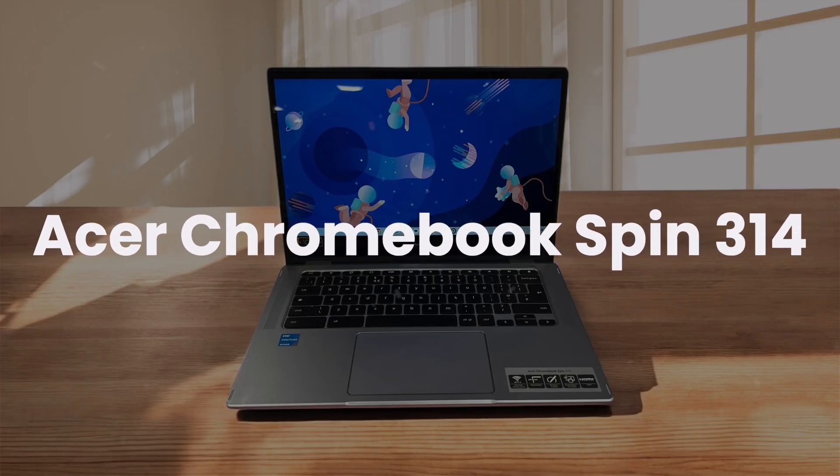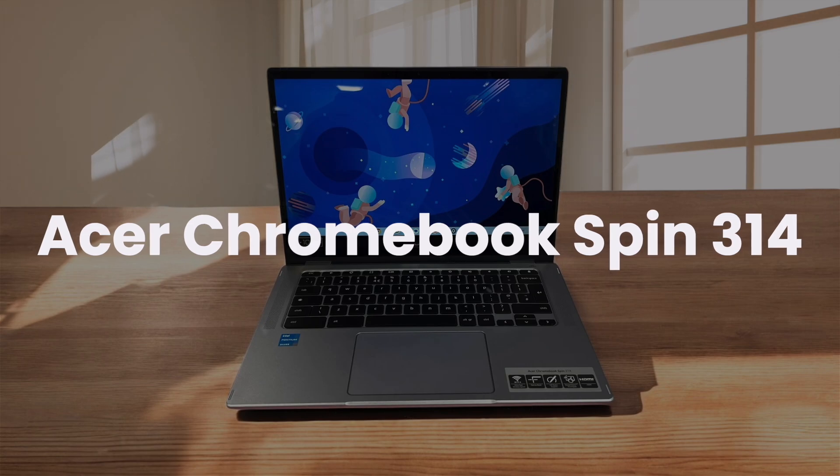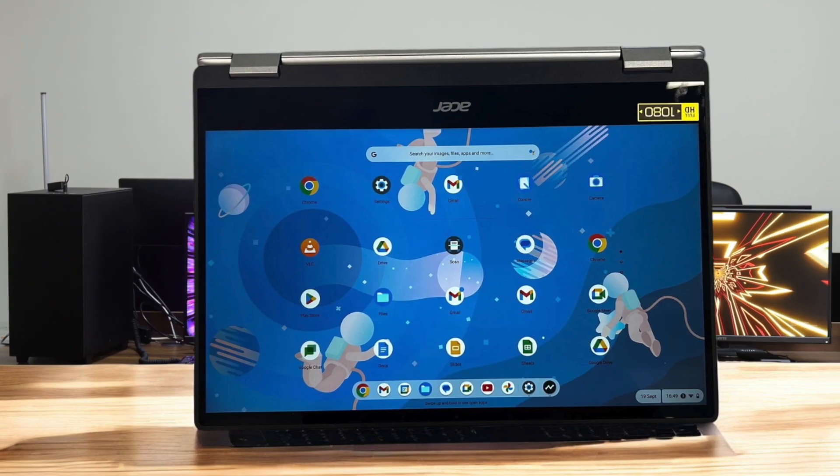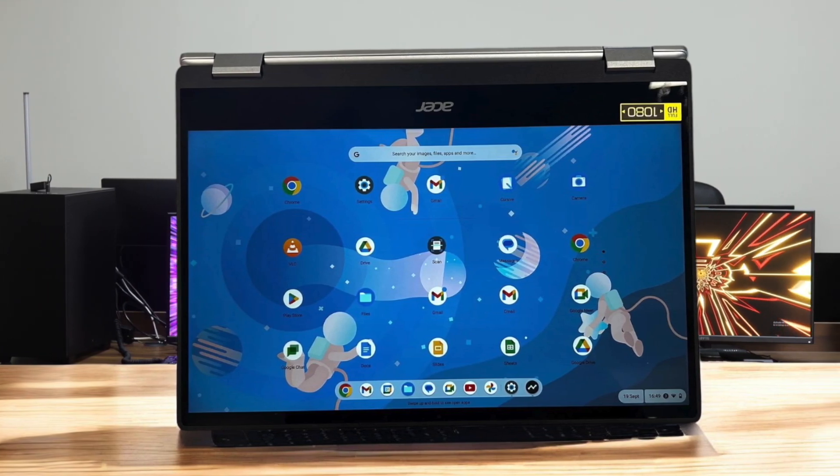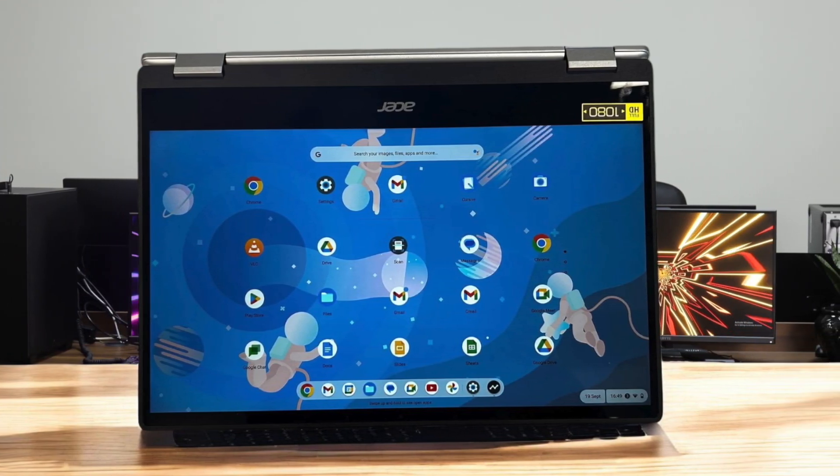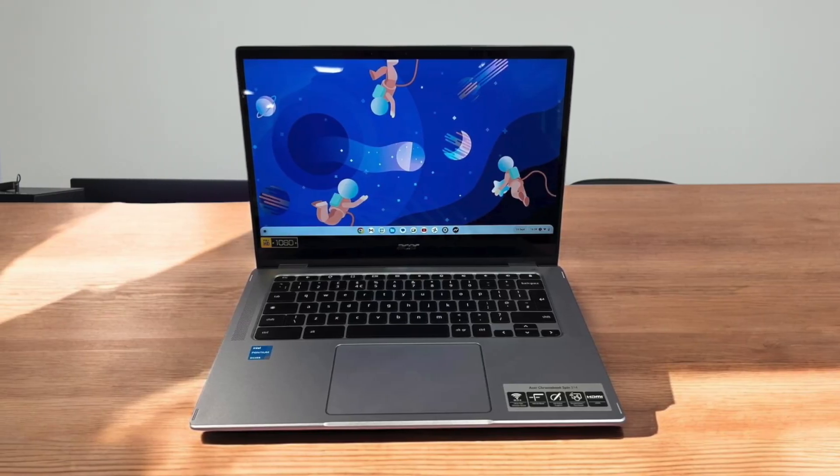Acer Chromebook Spin 314. I found the convertible design of this Chromebook to be its standout feature, allowing easy transition between laptop and tablet modes. The keyboard has a satisfactory tactile feel, but the clacking sound when typing might annoy some users.